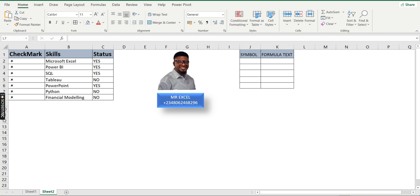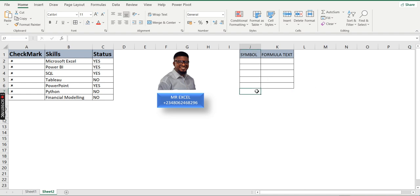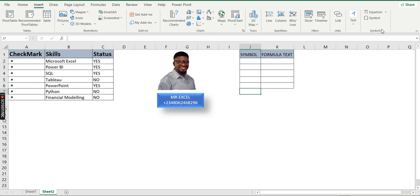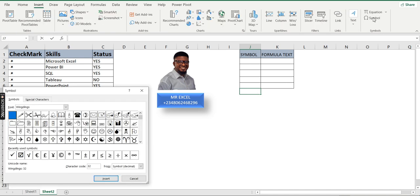We have frame codes we can use to bring out check marks and cross marks in Excel. If you want to use the Symbol method, go to the Insert tab, then under the Insert tab go to your Symbol group and click on Symbol.